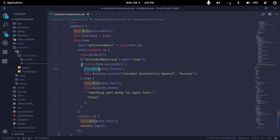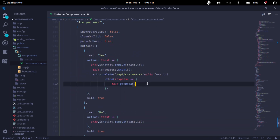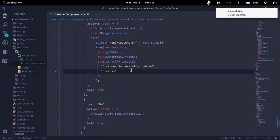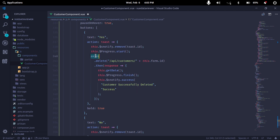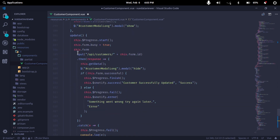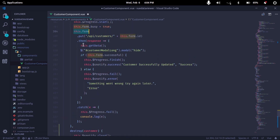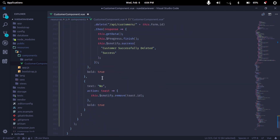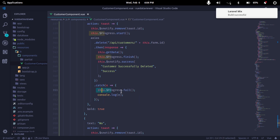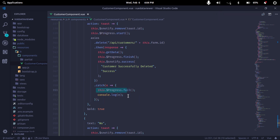We put in the notification to finish with a success message — 'Successfully deleted.' Then we have to use a catch function to handle errors with this.form. We have to use a catch function for unexpected errors.